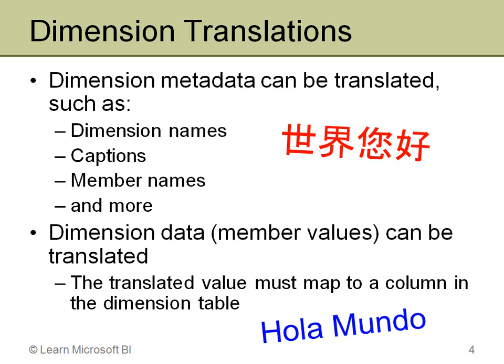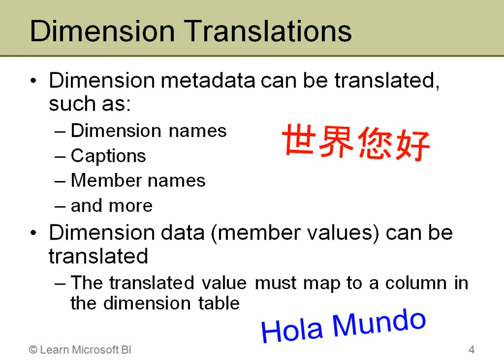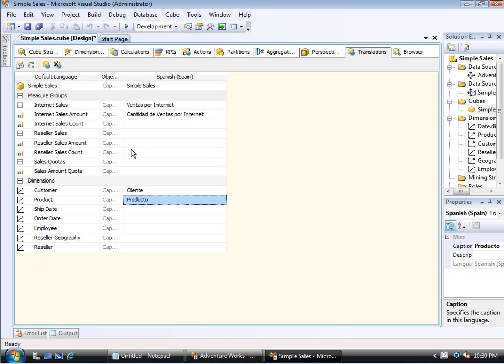Now the key here is that those are just other columns. In the dimension table, you typically have a product name and a product description. Well, then you would have a Spanish product name and a Spanish product description and a French product name and a French product description and so on in whatever languages you have. So the translated value for data is going to be a column in the dimension table and you'll be able to map to that when you set up the translation. So let's go back to Analysis Services and take a look at setting up those dimension translations.